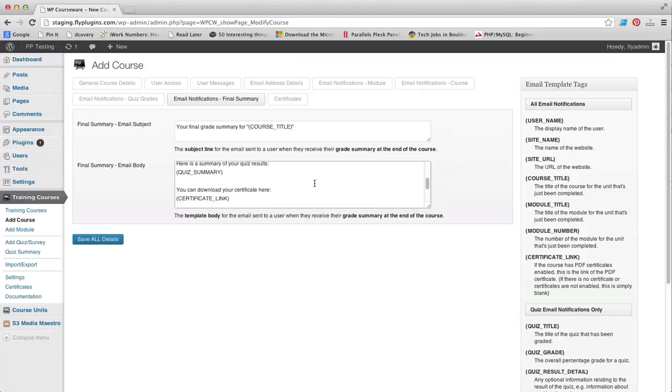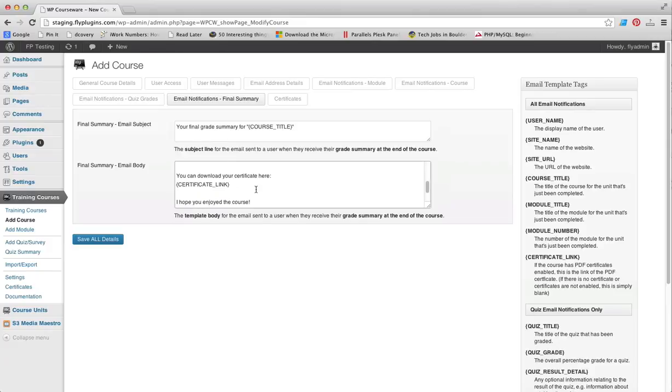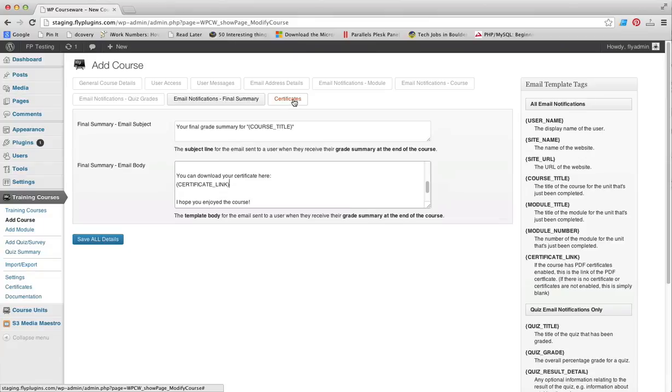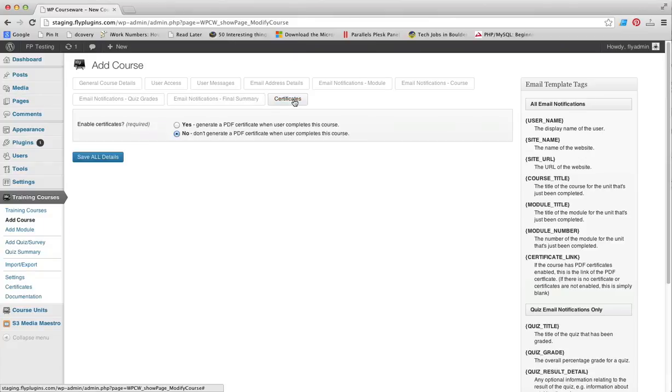You'll see by default there is also a link to a certificate should you choose to use those for your course. Speaking of certificates, we will head on over to that, which is our final tab.